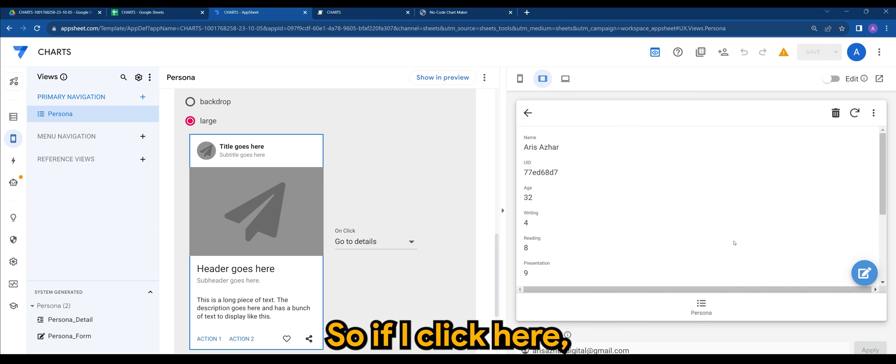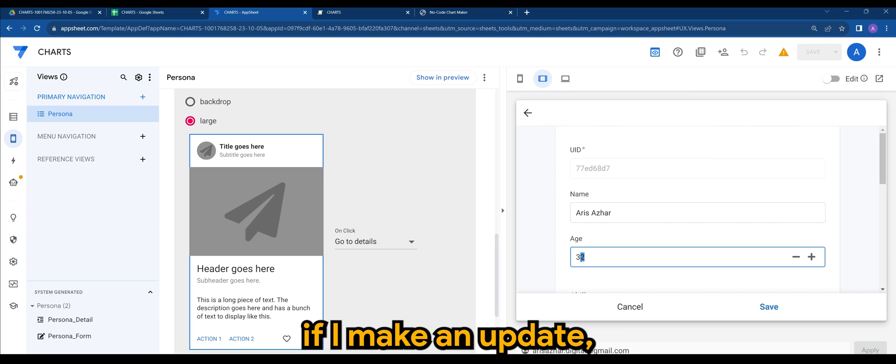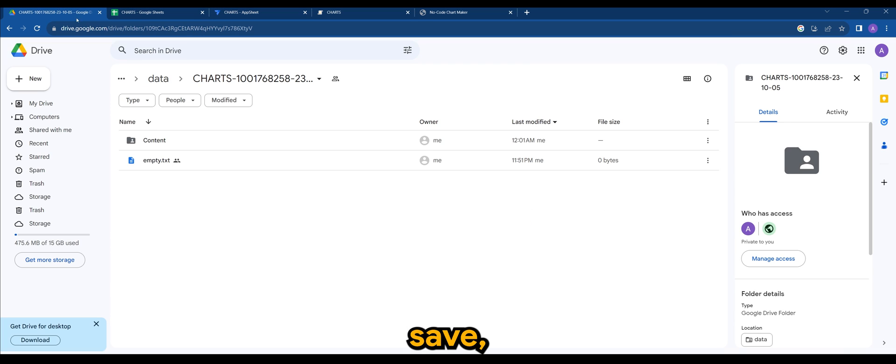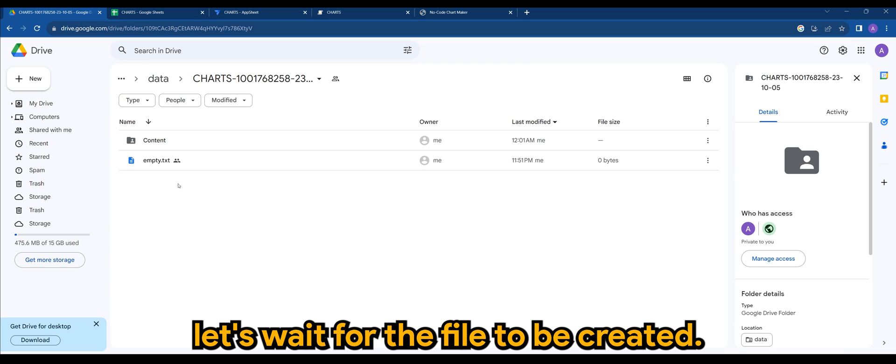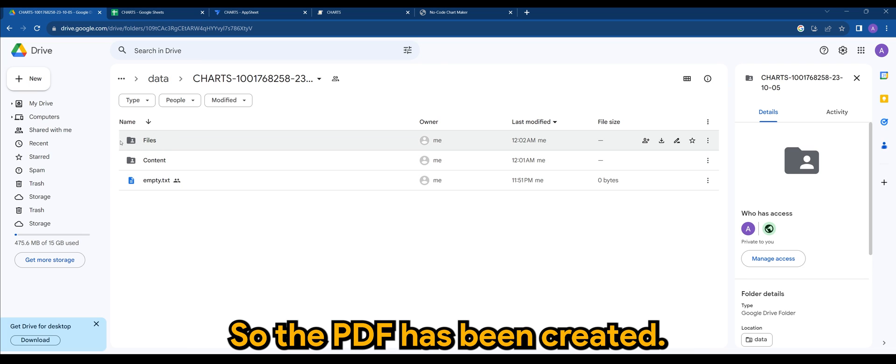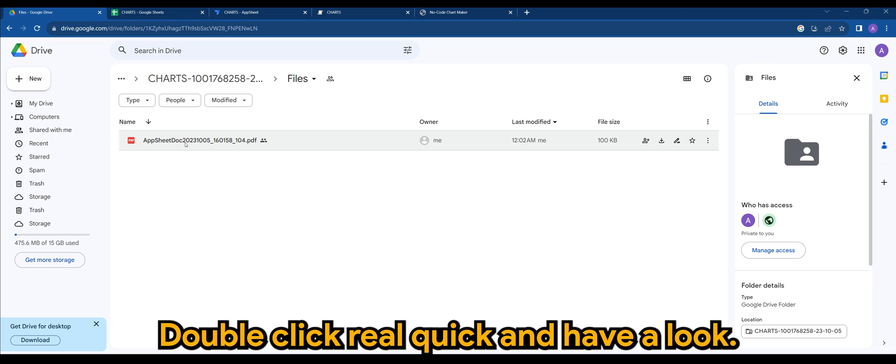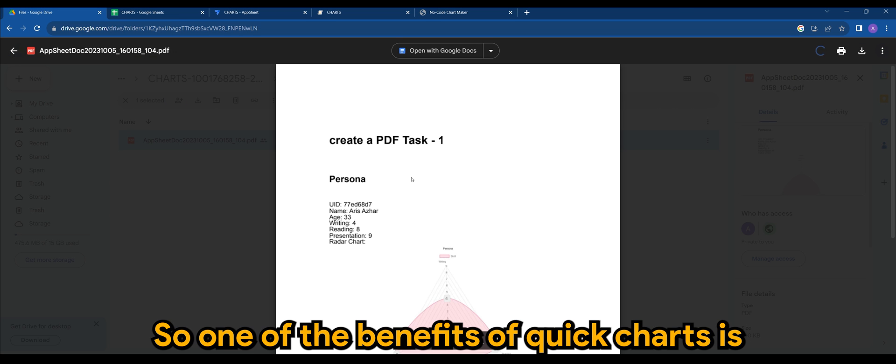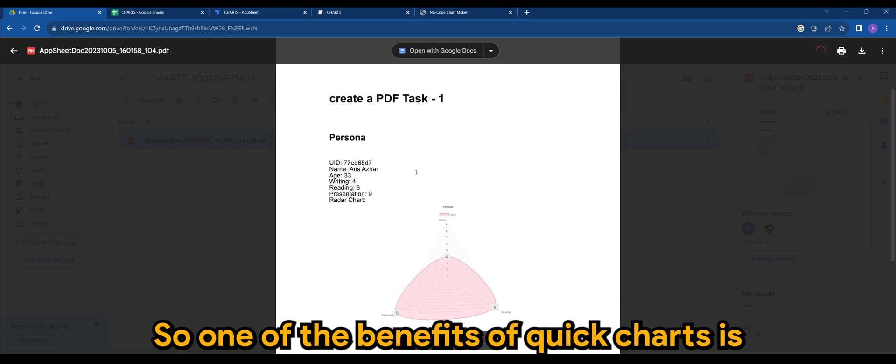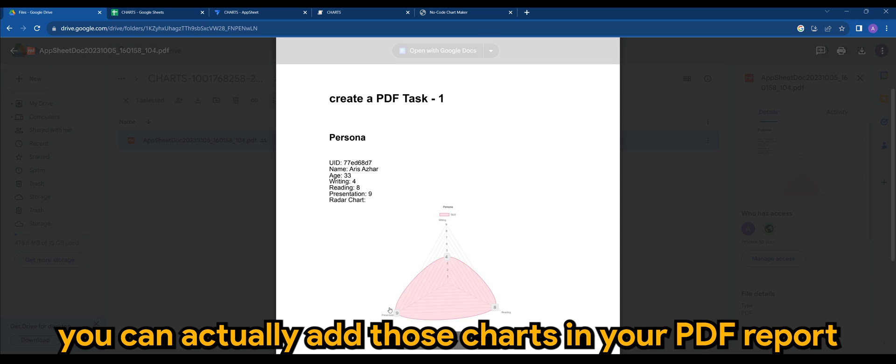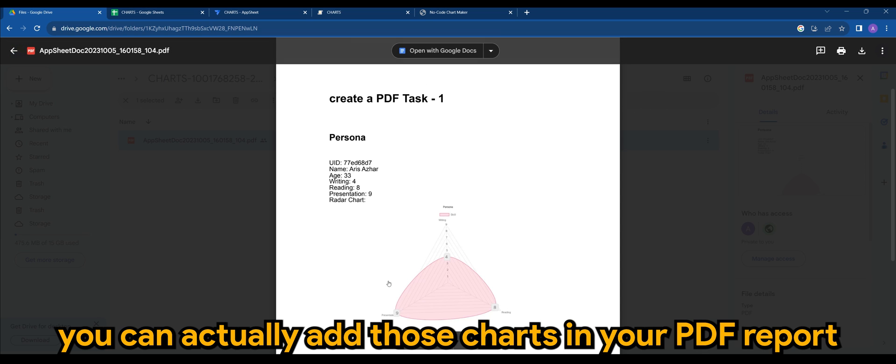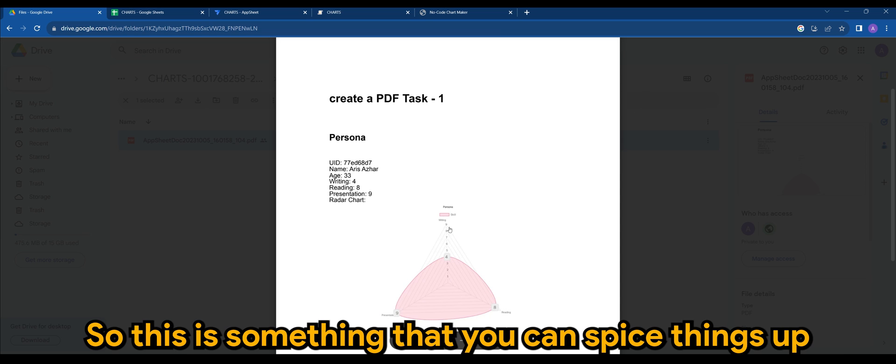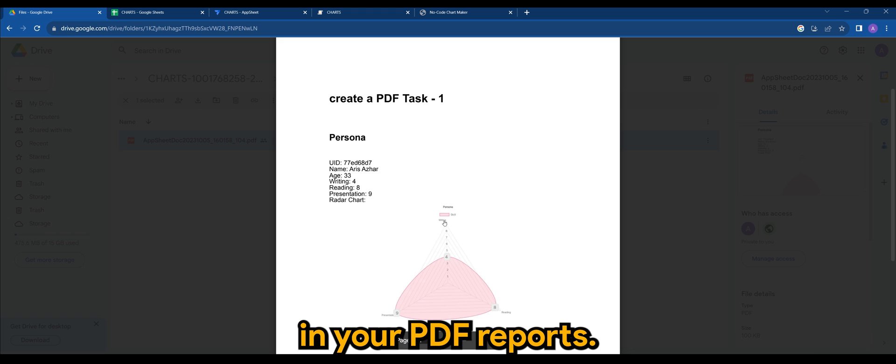Let's wait for the file to be created. It's going to take a while I guess. There you go, so the PDF has been created. Double click real quick and have a look. So one of the benefits of quick charts is you can actually add those charts in your PDF report as well. So this is something that you can spice things up in your PDF reports. And that's all to it.